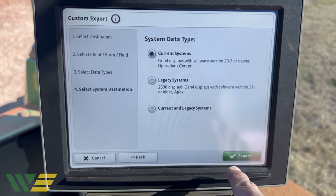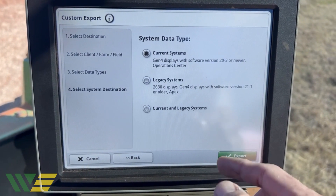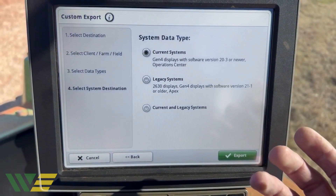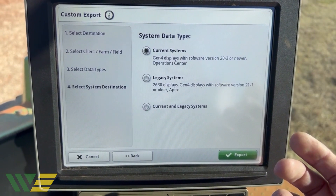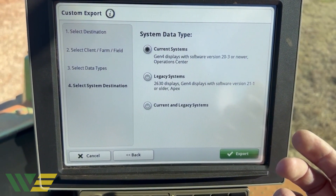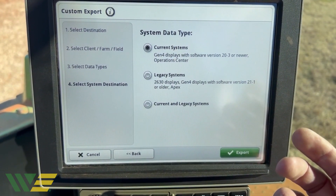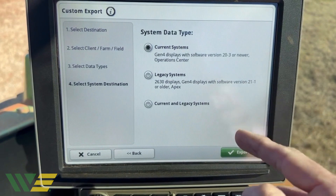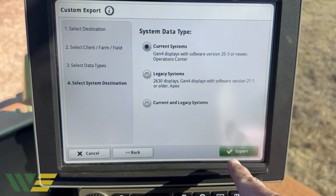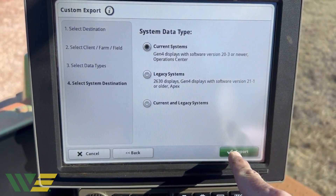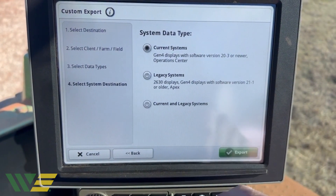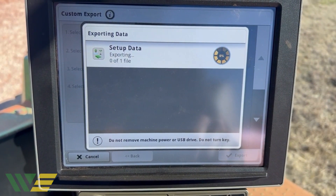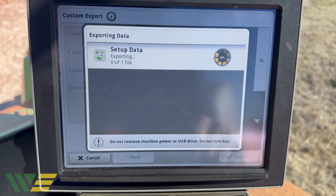On this screen it's asking you what version the display is basically running on — software version. This display is on 20-3 or newer, so we're going to leave it on the current system and hit Export.